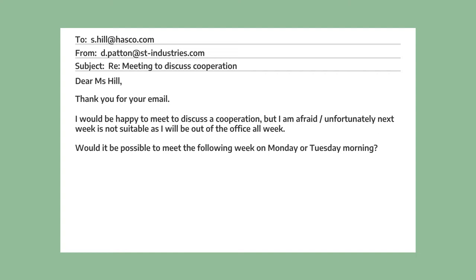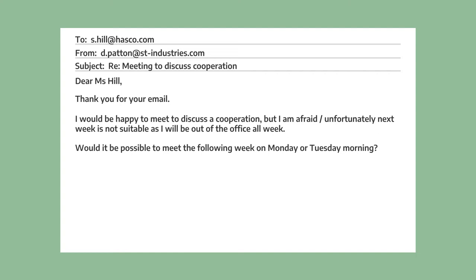Next he writes, "Would it be possible to meet the following week on Monday or Tuesday morning?" So here, because he can't make the original suggestion, he makes a suggestion for an alternative date. And he finishes with "Best regards, David Patton."